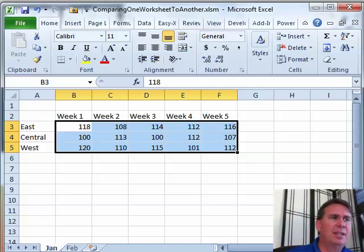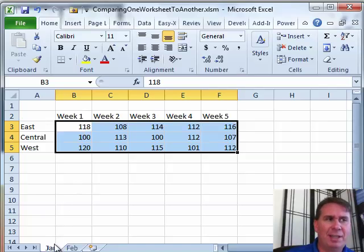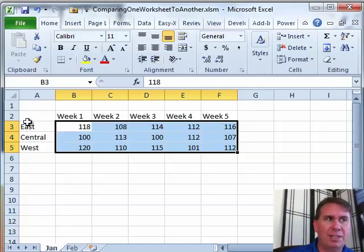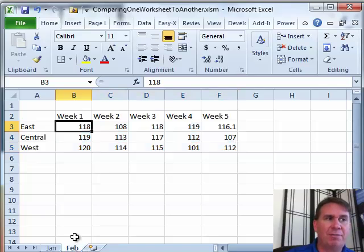Ray has two worksheets that are set up in a similar fashion. Weeks going across the top, regions going down the side and values here. So here's the January worksheet. Here's the February worksheet.